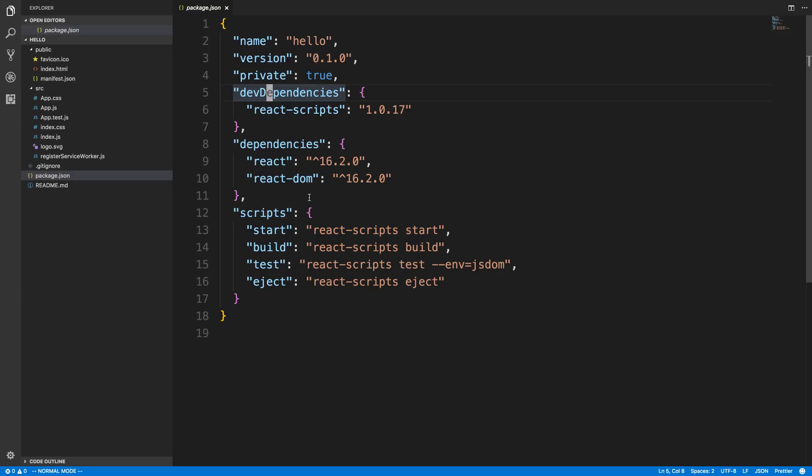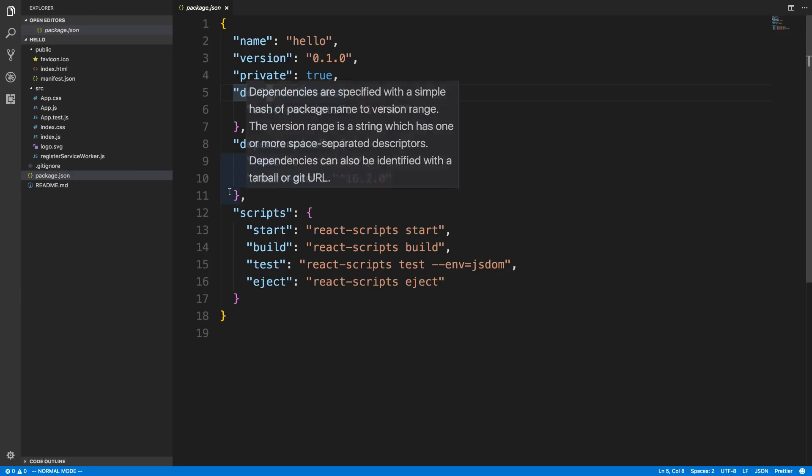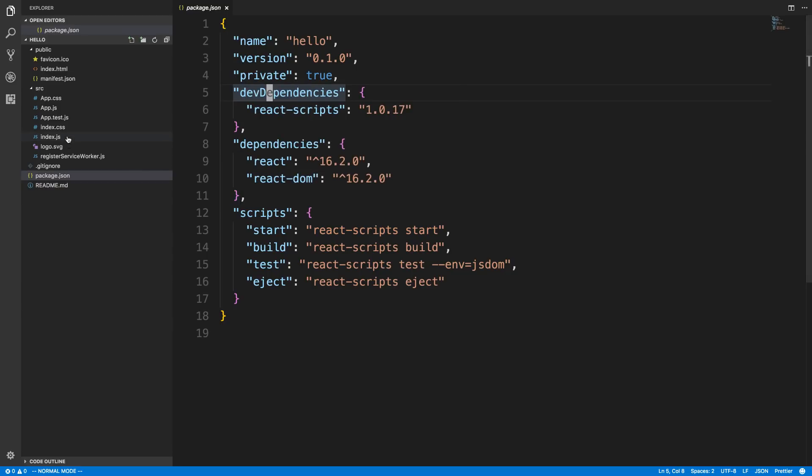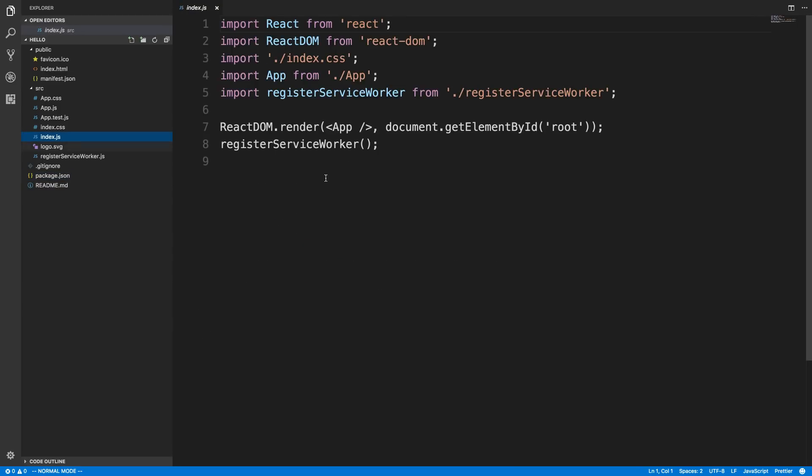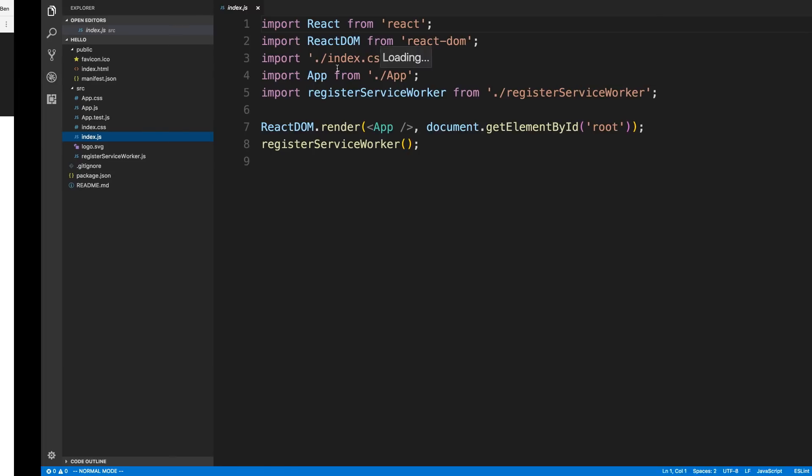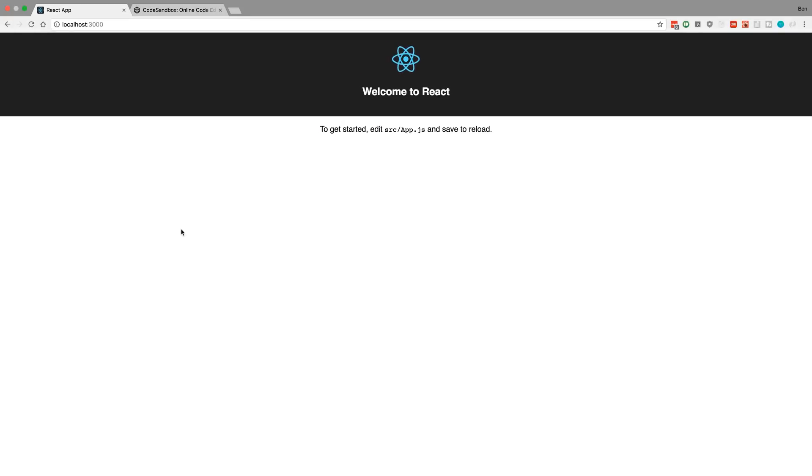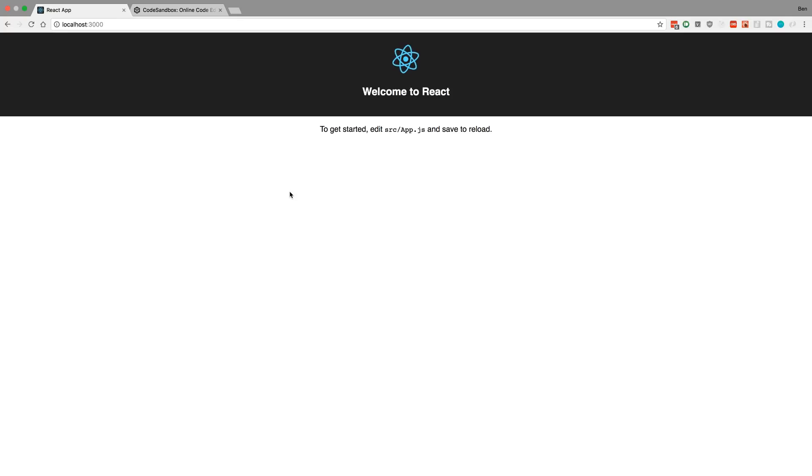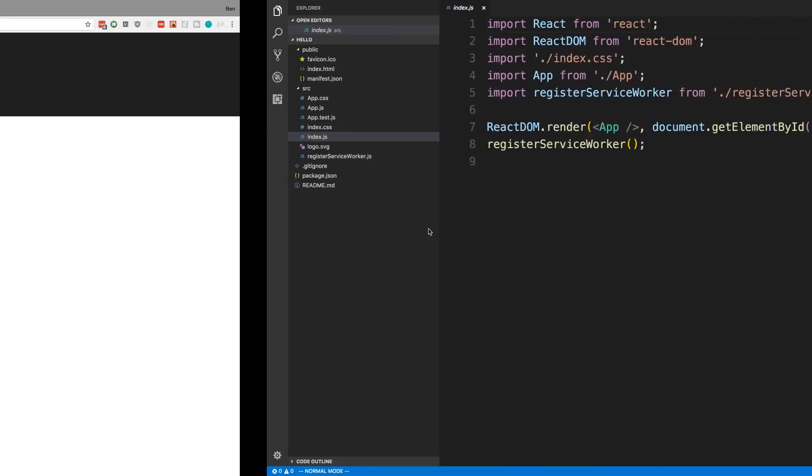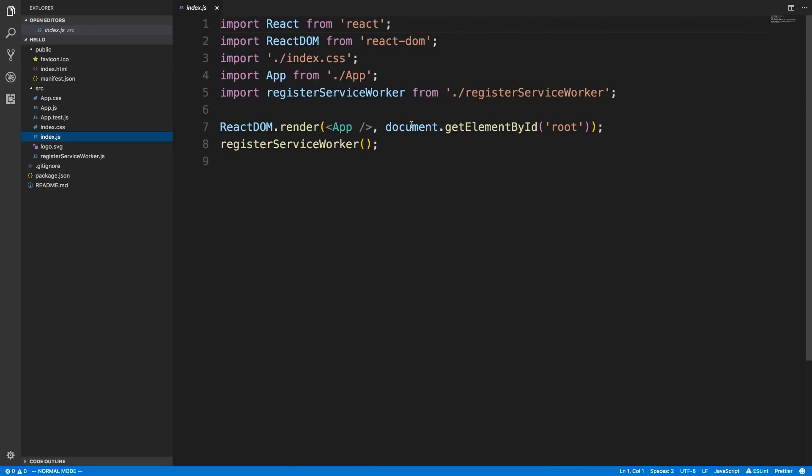What code reloading or hot reloading is: when I start typing over here, if I save a change, this is going to automatically refresh with the changes I make. They have configured a development server so as you're developing code you can see it refresh and see your code live over here. This is what you should see when you first start.